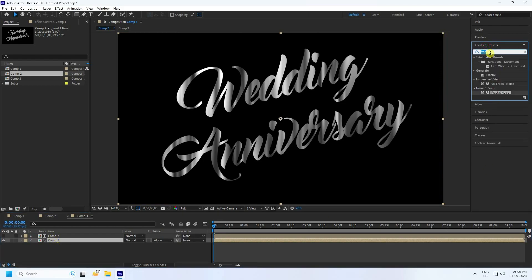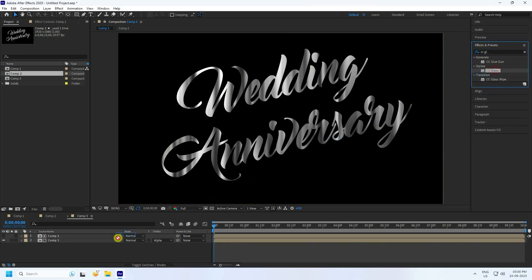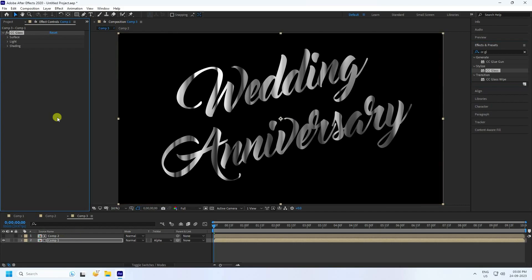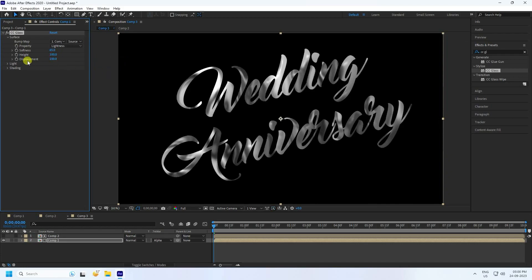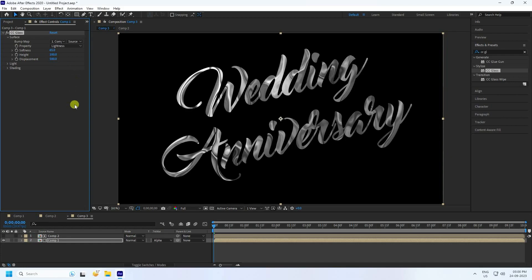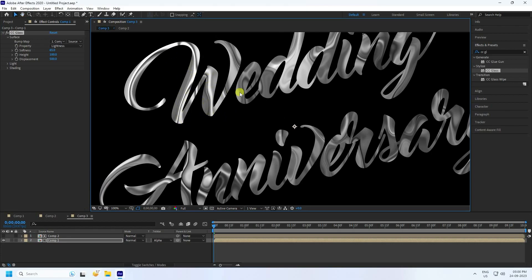Go to Effect and Presets and apply the CC Glass effect to Comp 1. Under Surface, set the Bump Map to Comp 2. Increase Softness to about 65, set Height to 100, and Displacement to 500. This creates a beautiful glass-like texture on the text.